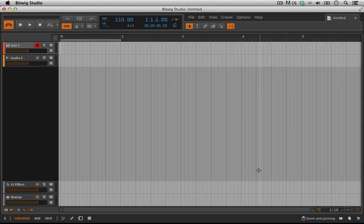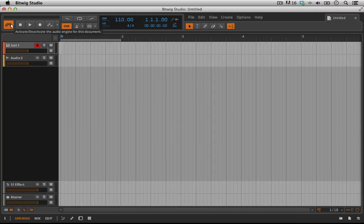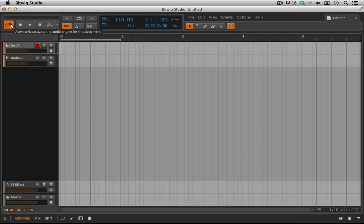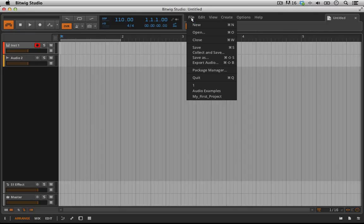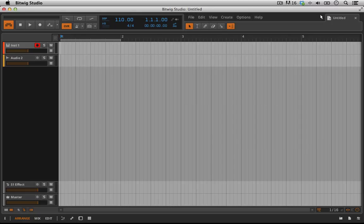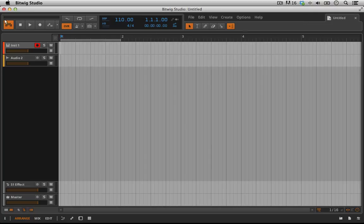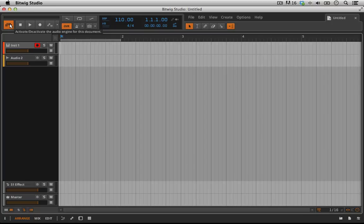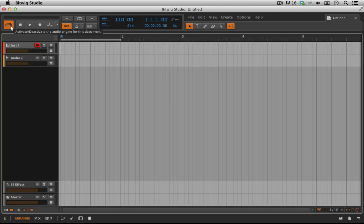The most important icon of all in Bitwig is this icon up here in the upper left. This is our activate or deactivate the audio engine for our document or for our project. In Bitwig you're allowed to have multiple projects working at once. You could potentially be working on five or six different projects all at the same time. However, the caveat to that is that only one of them can have the audio engine going at any given time. We need to make sure that this is lit up and it's orange. Assuming that's the case, we're going to be good to go and we'll be able to hear audio.